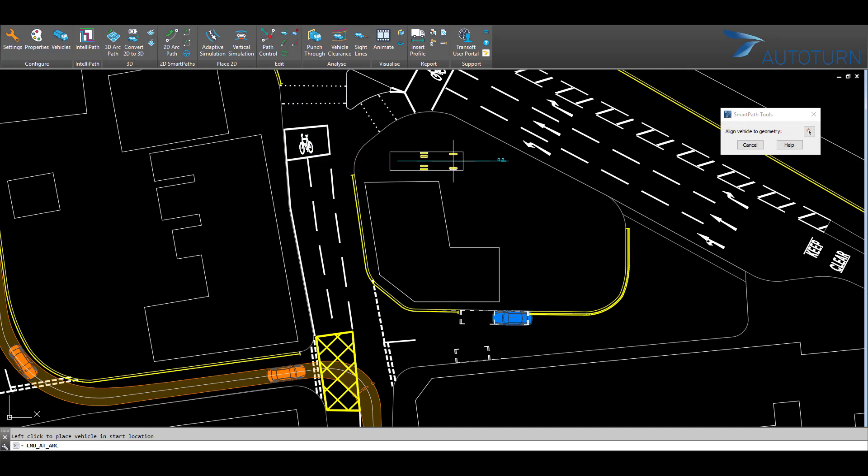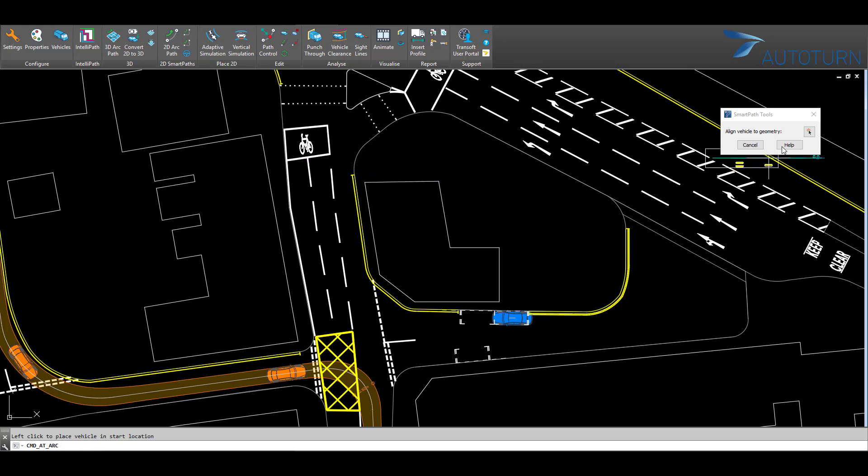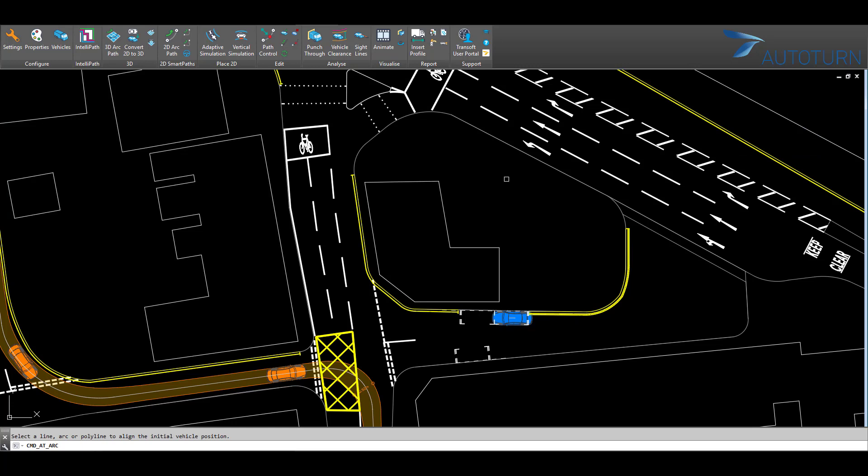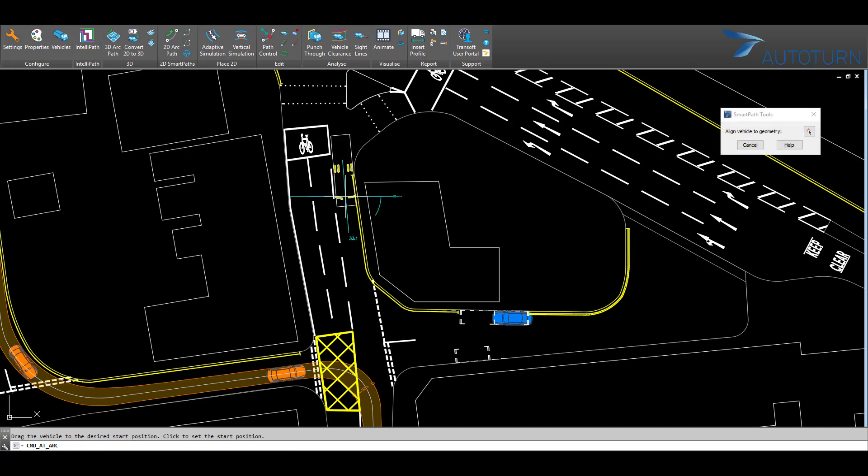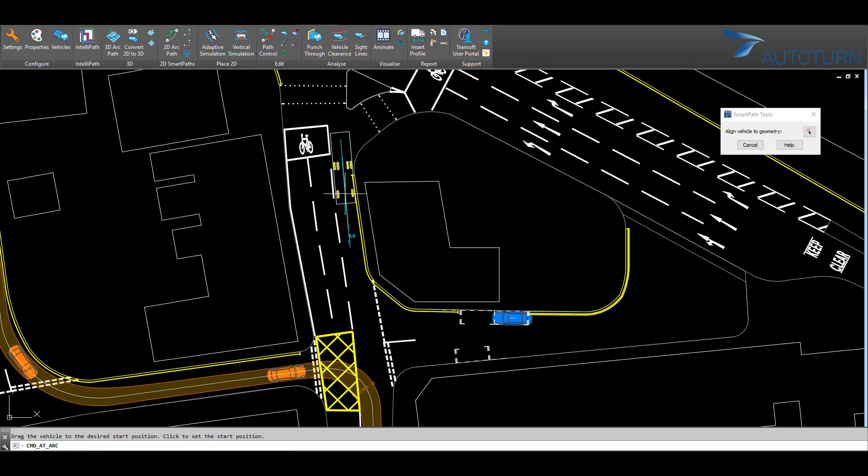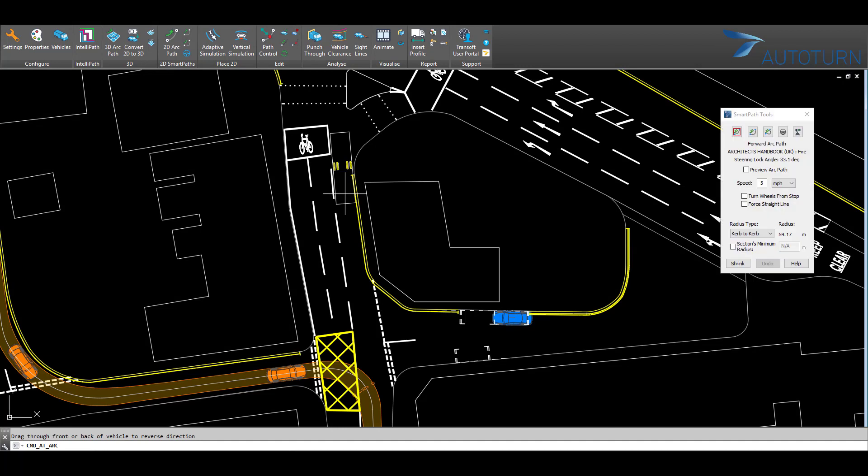I can place my vehicle into the drawing with a left click and then choose the vehicle orientation, or I can use this button to select an existing geometry to align my vehicle up with. Here I'm going to choose going down the drawing and left click to place the vehicle on the road.